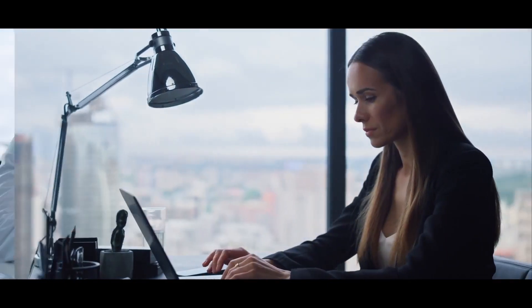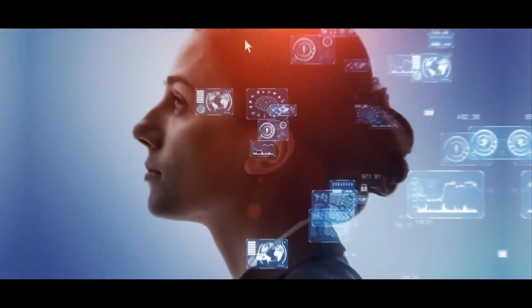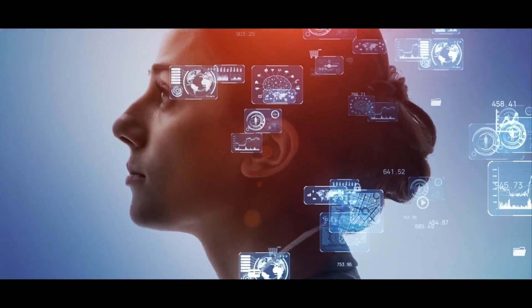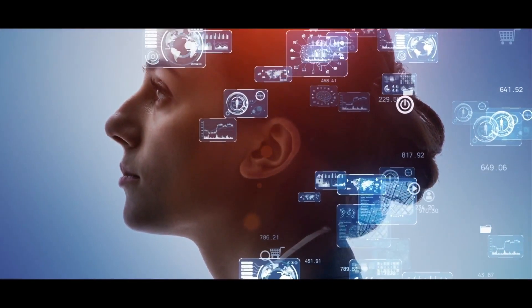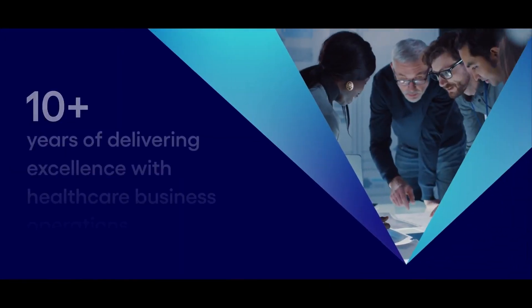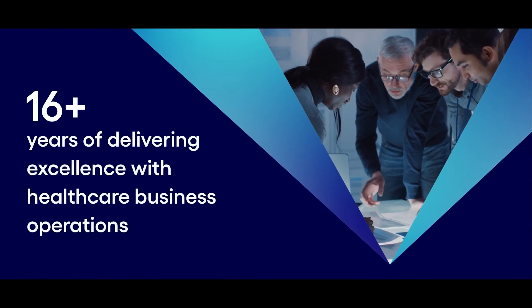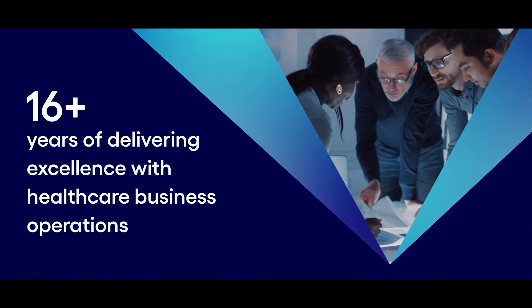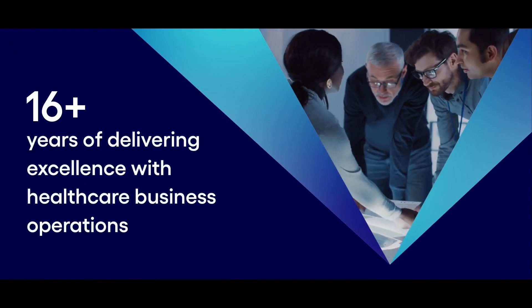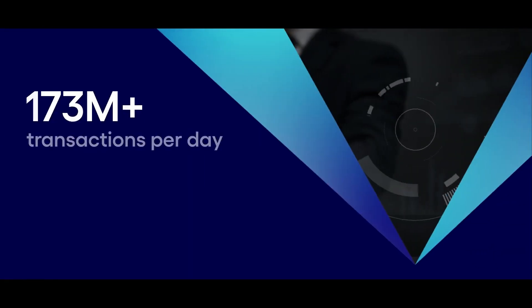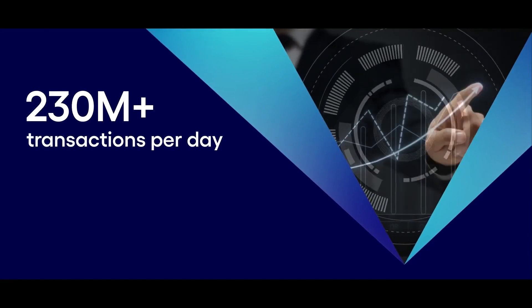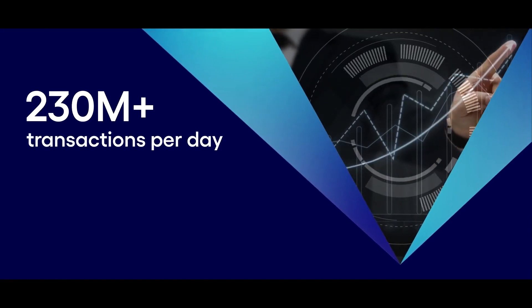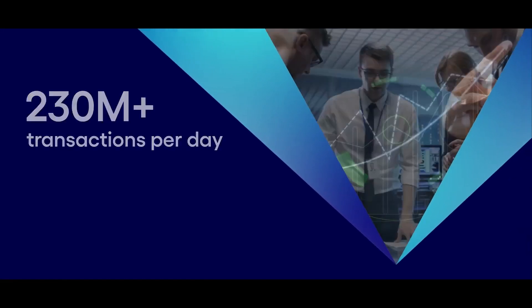At Cognizant, we help the healthcare industry do more with less. Our deep understanding of all aspects of healthcare and its platforms, combined with world-class business operations capability, means that we don't just understand the challenges our clients face. We know how to solve them.